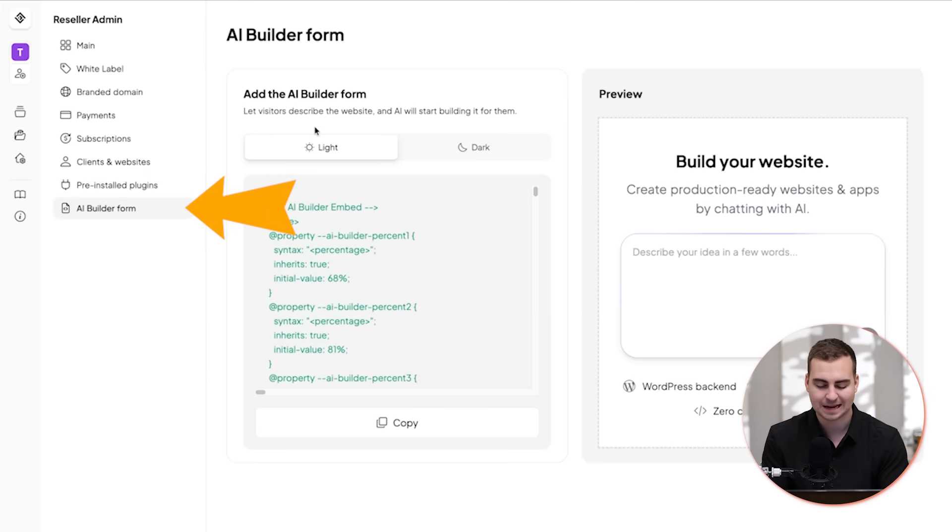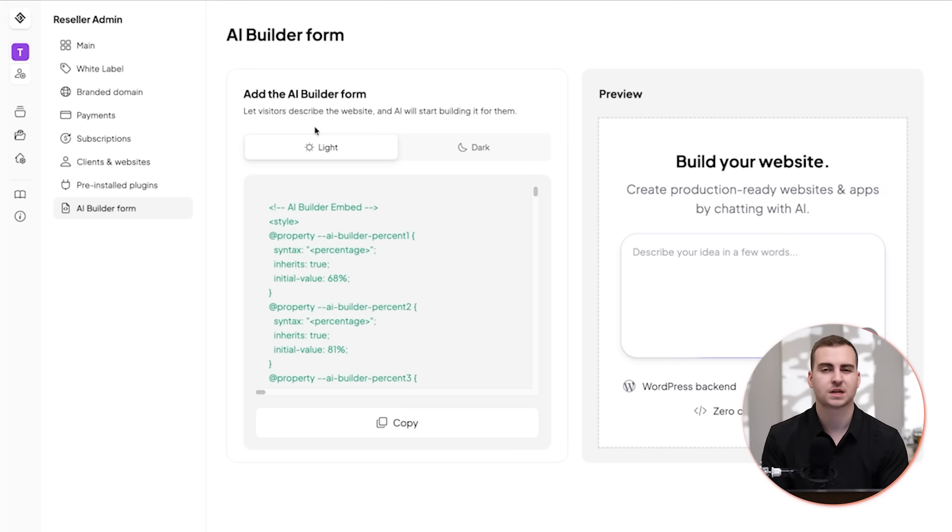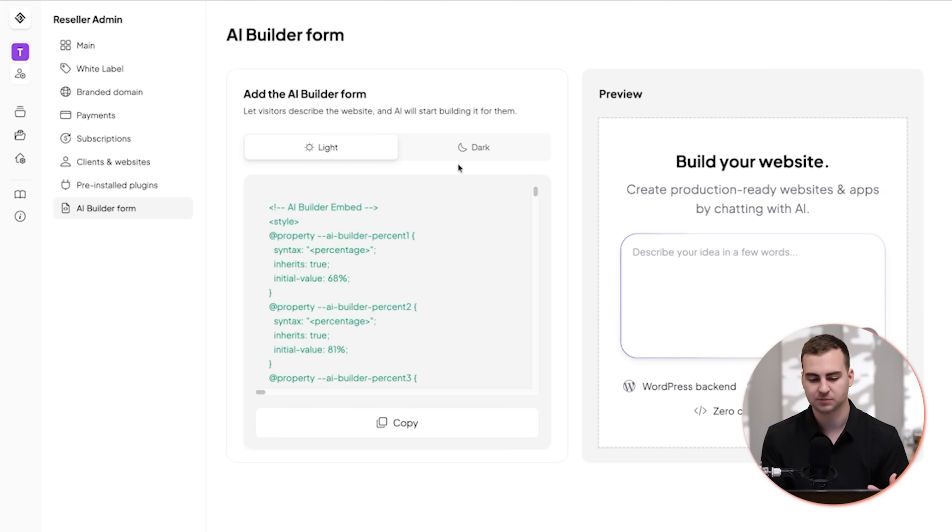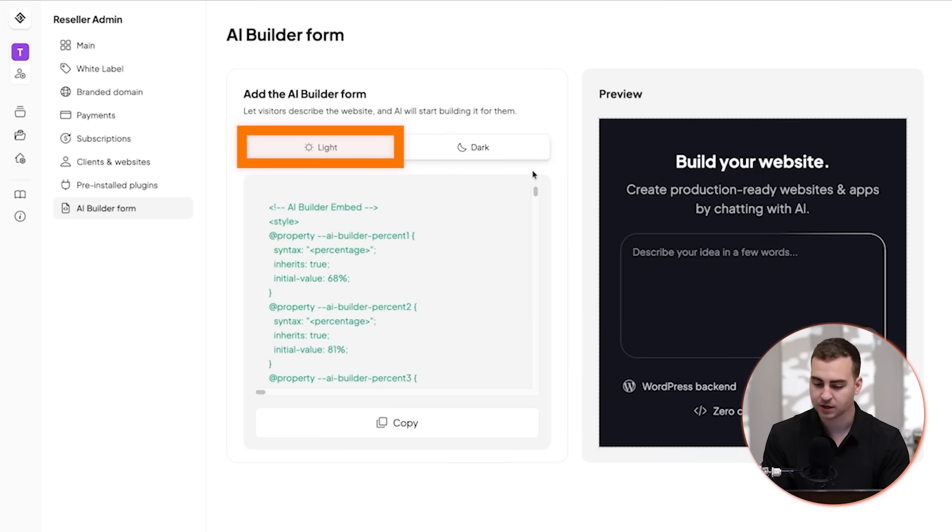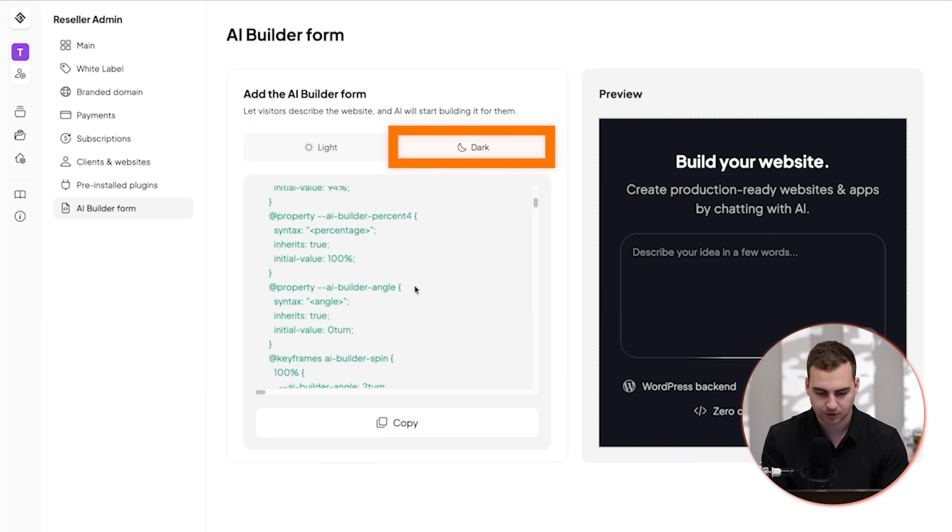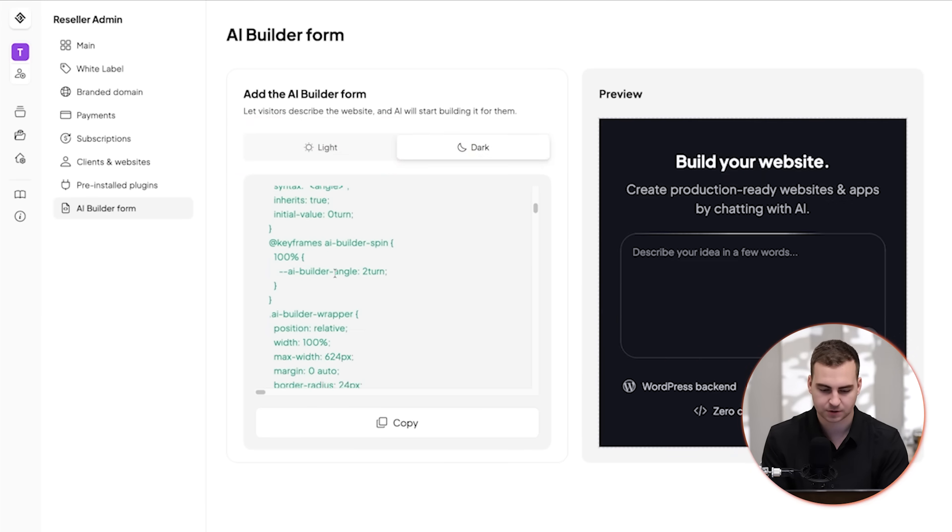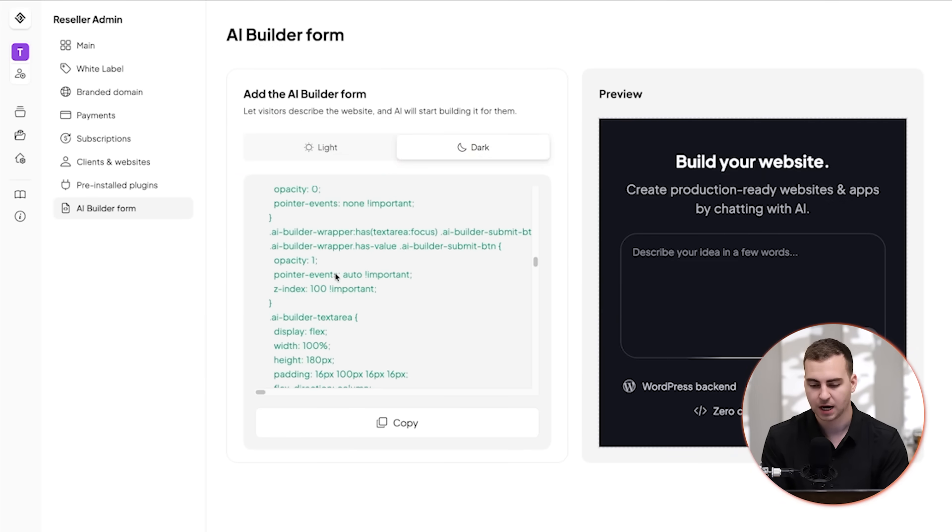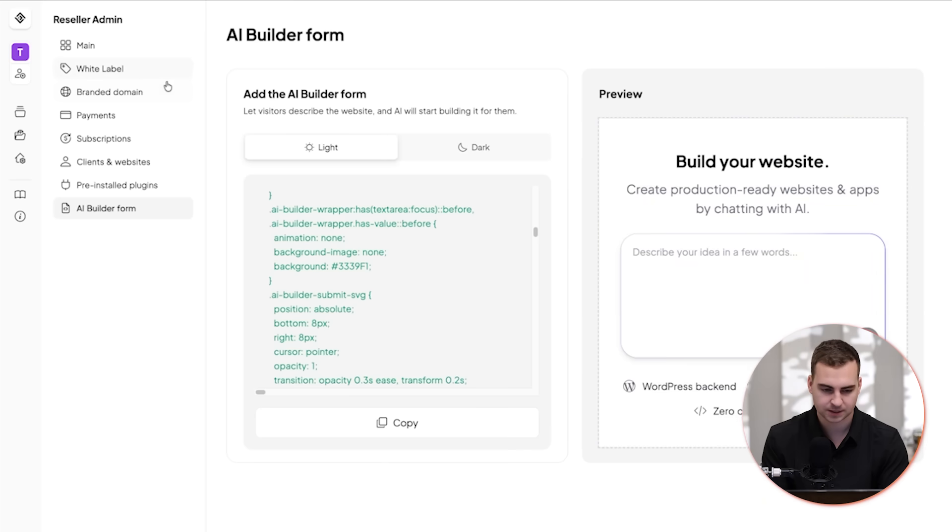And then lastly, we have the AI builder form. So this is what's actually going to be shown to the user when they're trying to build the website using your white labeled platform. So you have a light mode as well as a dark mode, and then you can adjust any of the CSS properties inside of here if you want to for this AI builder form.